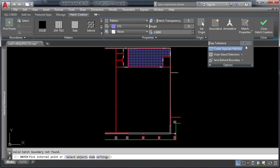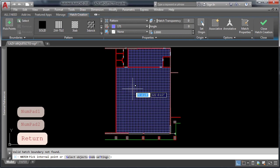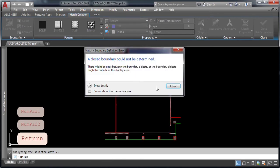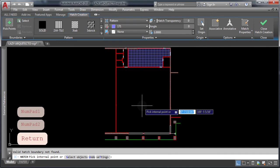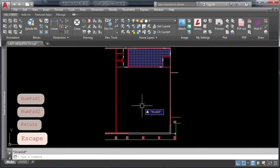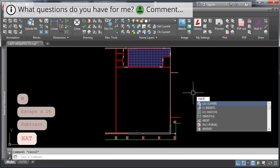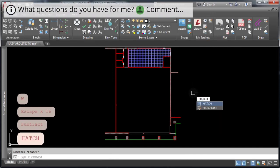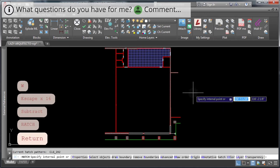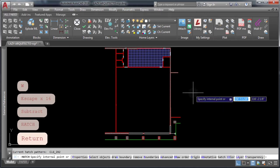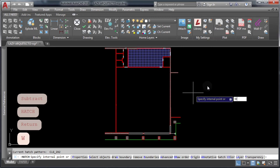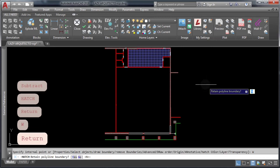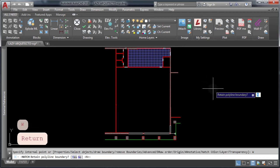For this, you're gonna use the command line version of hatch command. So to start, type dash hatch, then choose the draw boundary by typing W as you can see here in the command line. Then type Y to retain polyline boundary.